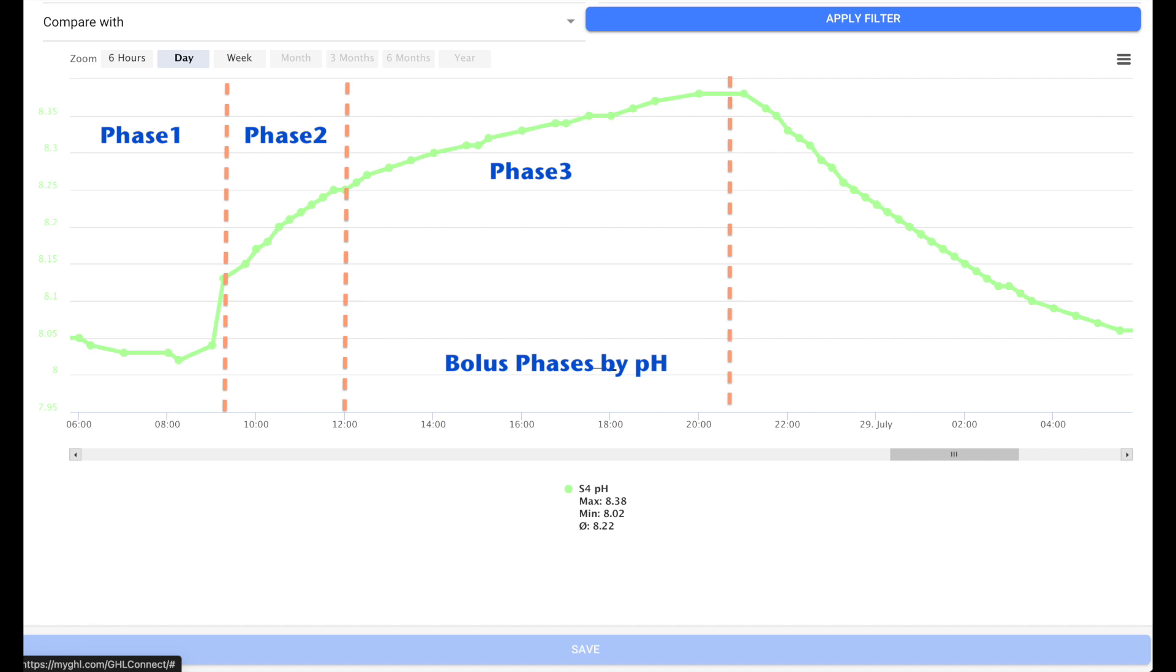One of the most common questions that we are asked is, surely that extra light is going to burn my corals. Well, actually no, because with the bolus we're putting in a large amount of halogens with that alkalinity dose. And the fluoride, the iodine, the bromine all act as protective agents against the additional light. So those will protect your corals and actually enable the photosynthesis to happen more efficiently.